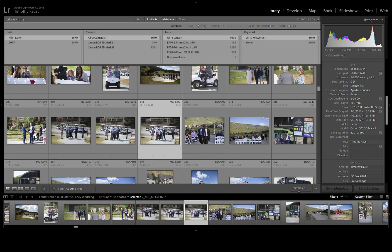what I want to do is hit the loupe view just to make this a little bit easier. You can also write this down if you prefer to do that. Go up to Metadata, Edit Capture Time. This is showing the time on the 5D Mark III when this image was taken: